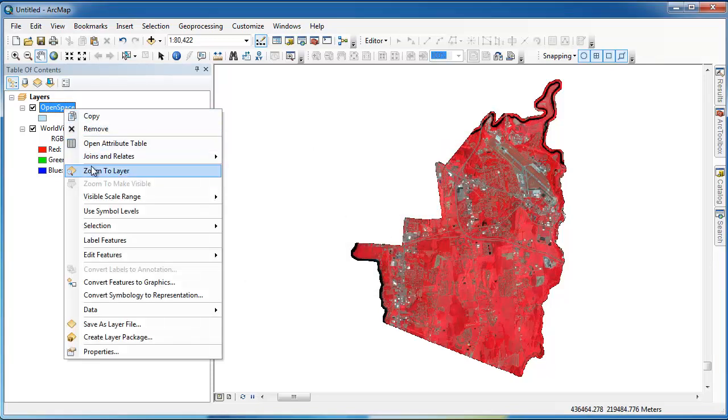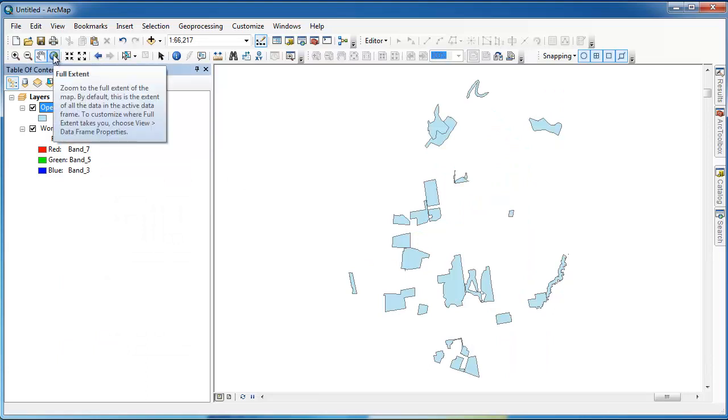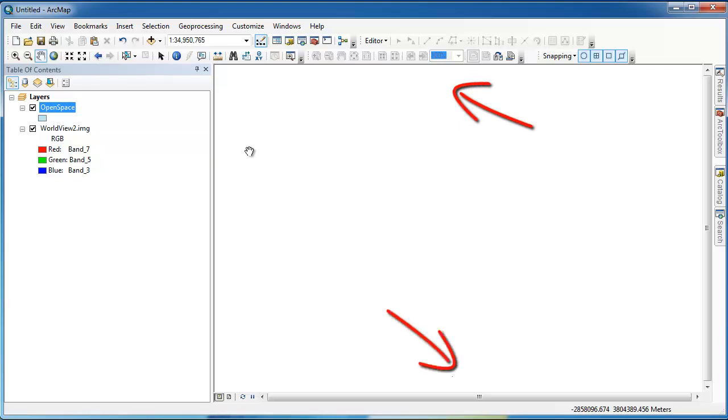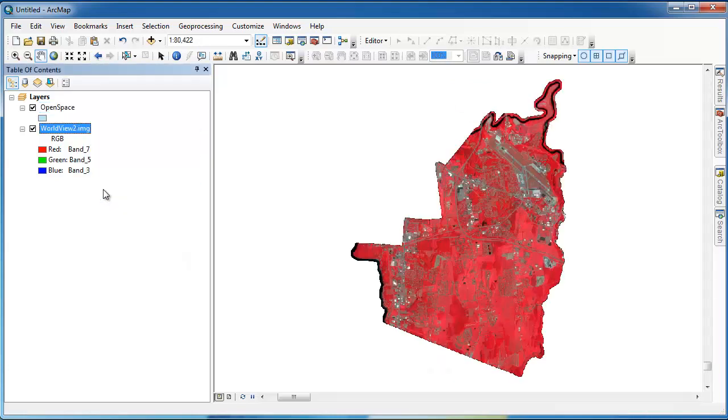If we right-click here and zoom to the open space layer, we see that it doesn't appear on top of our WorldView2 image, even though these two layers are supposed to overlay on one another. If we zoom out all the way, and it's pretty hard to see here, we have the open space layer very far up to the north of the screen, and the WorldView2 image very far down to the south of the screen. So let's go ahead and zoom back to the WorldView2 image.